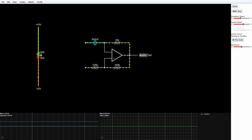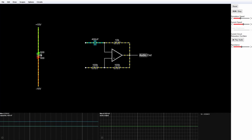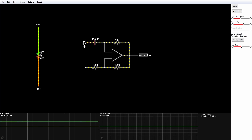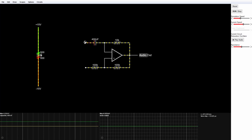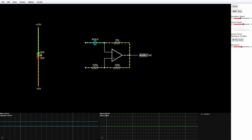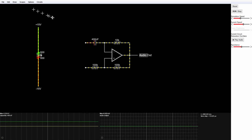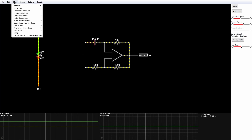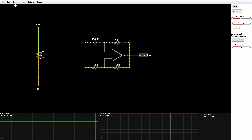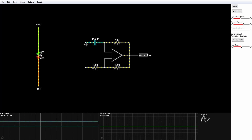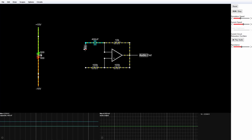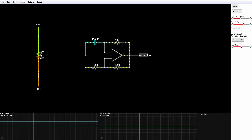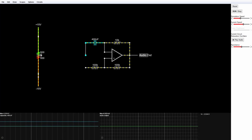Now all I have to do is connect these grounds over here to the potentiometer. I want to go over to Draw, Add Wire, go up to here, click and drag to the middle.